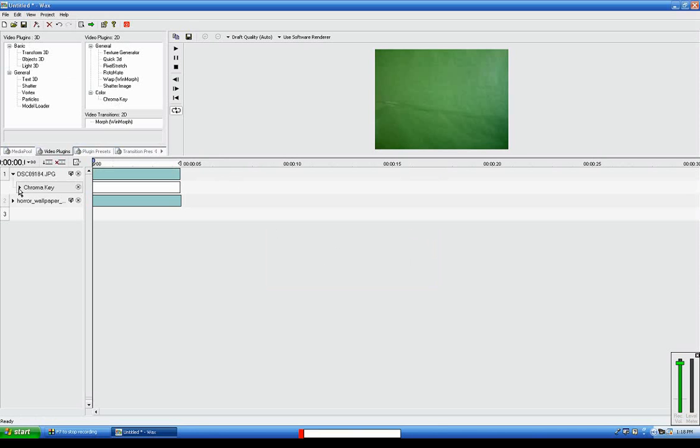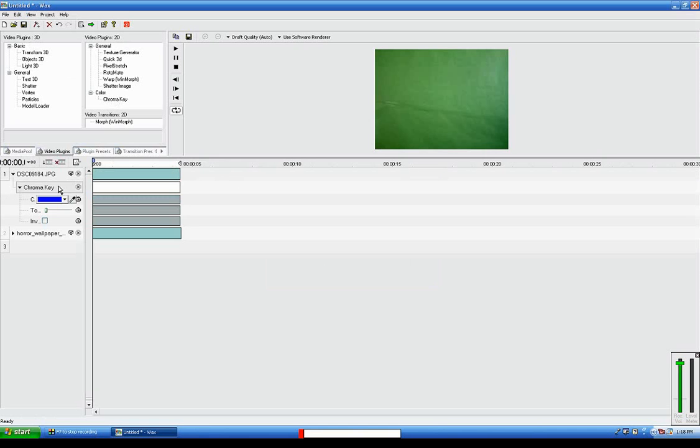Then click on that arrow and you can select the color.